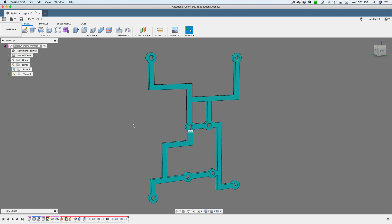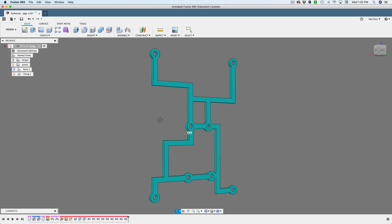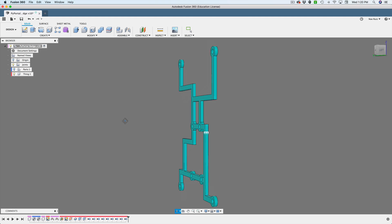Hey, what's up everybody? Welcome back to another Layer by Layer. In today's tutorial, we'll take a look at how to create this crazy, funky shape.